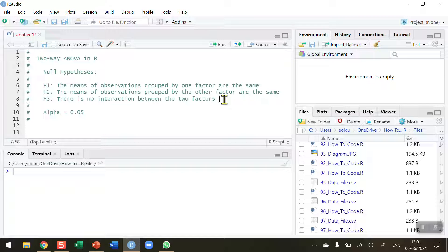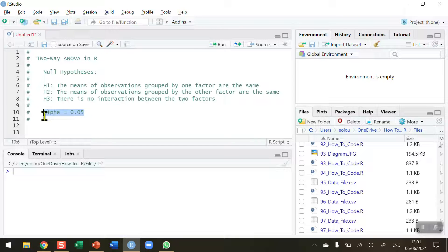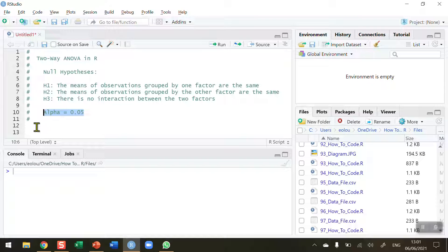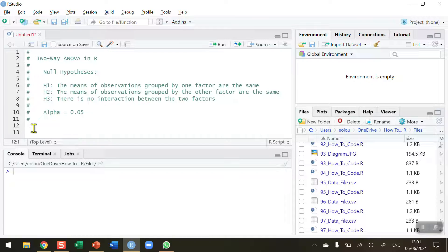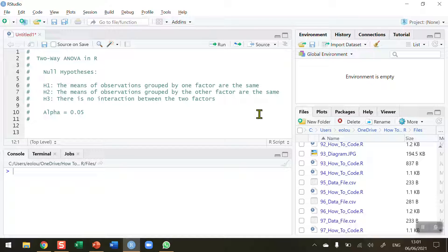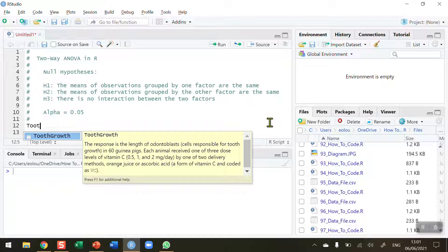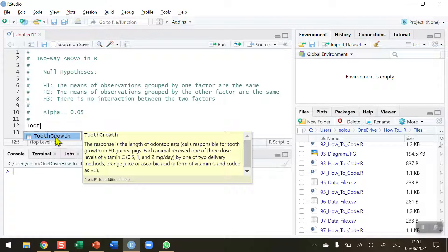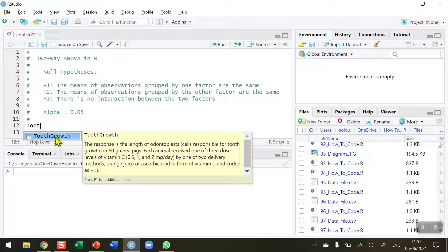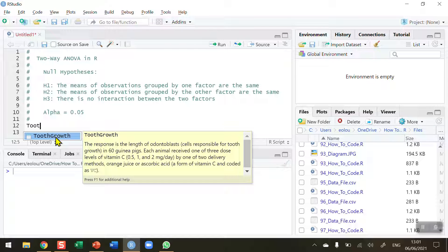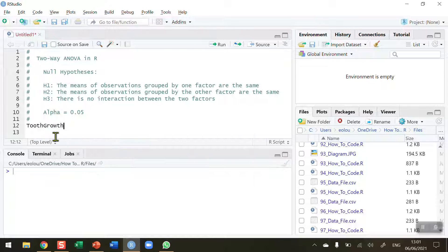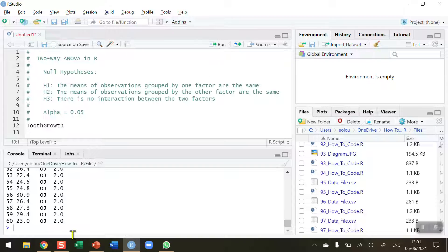The alternative would be that there is an interaction. And I'm going to conduct this test at an alpha value of 0.05. So the dataset I'm going to use in this example is an inbuilt dataset in R. It's called the tooth growth dataset. We can see here that 60 guinea pigs are being used, and they're being given different levels of vitamin C and also two different methods. Let's run this line of code and take a look at the dataset.